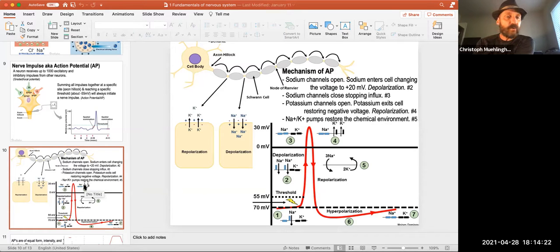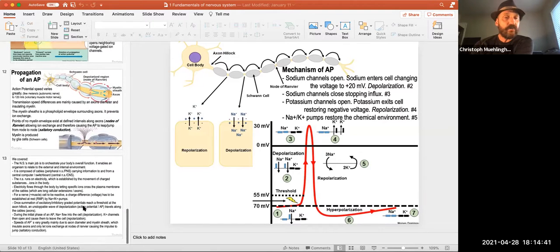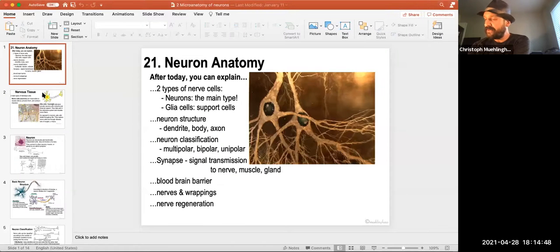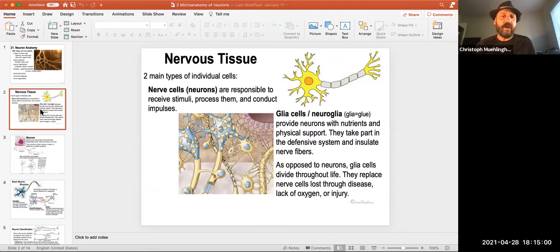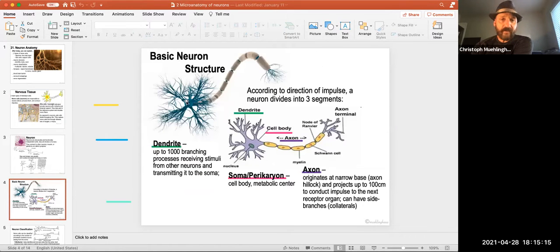It's a topic where it's good to be exposed a few times. If you have challenges with this process, speak up or send me a text and we can work on it some more. That's basically how a nerve impulse functions fundamentally. Moving on to the next topic — the neuron, the micro-anatomy. How does this look at the smallest unit? We look at two nerve types in nervous tissue.